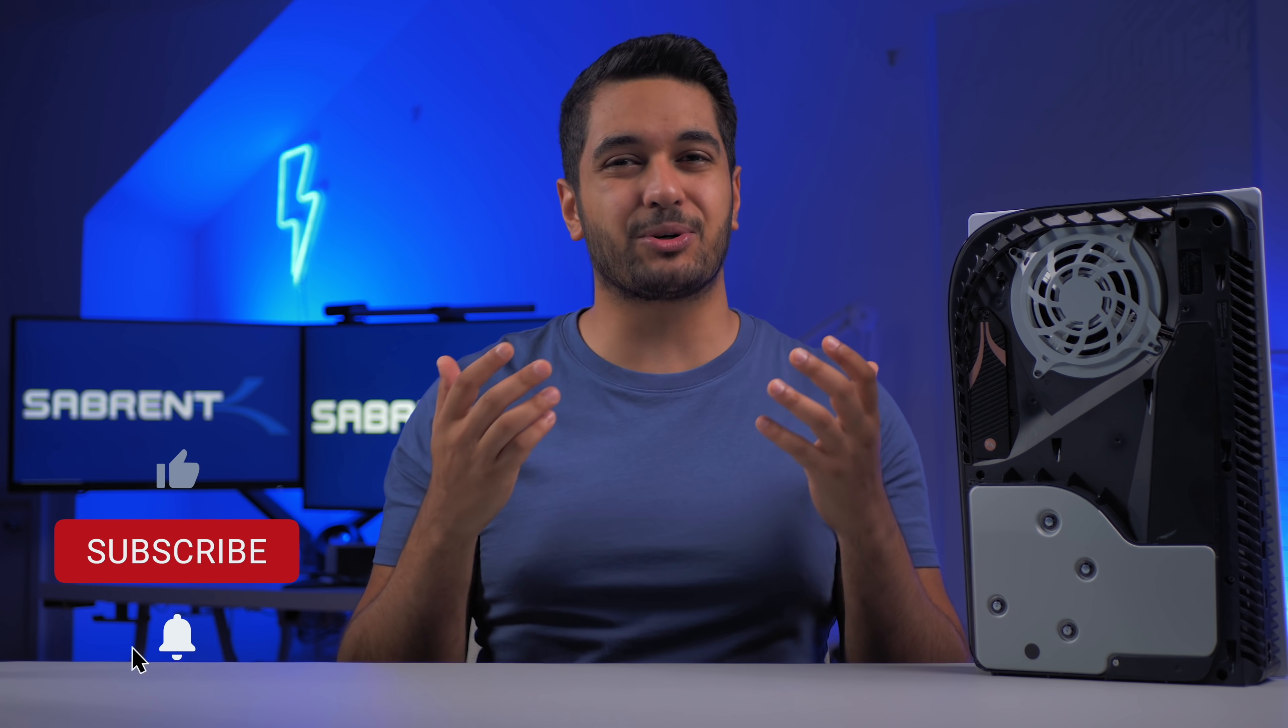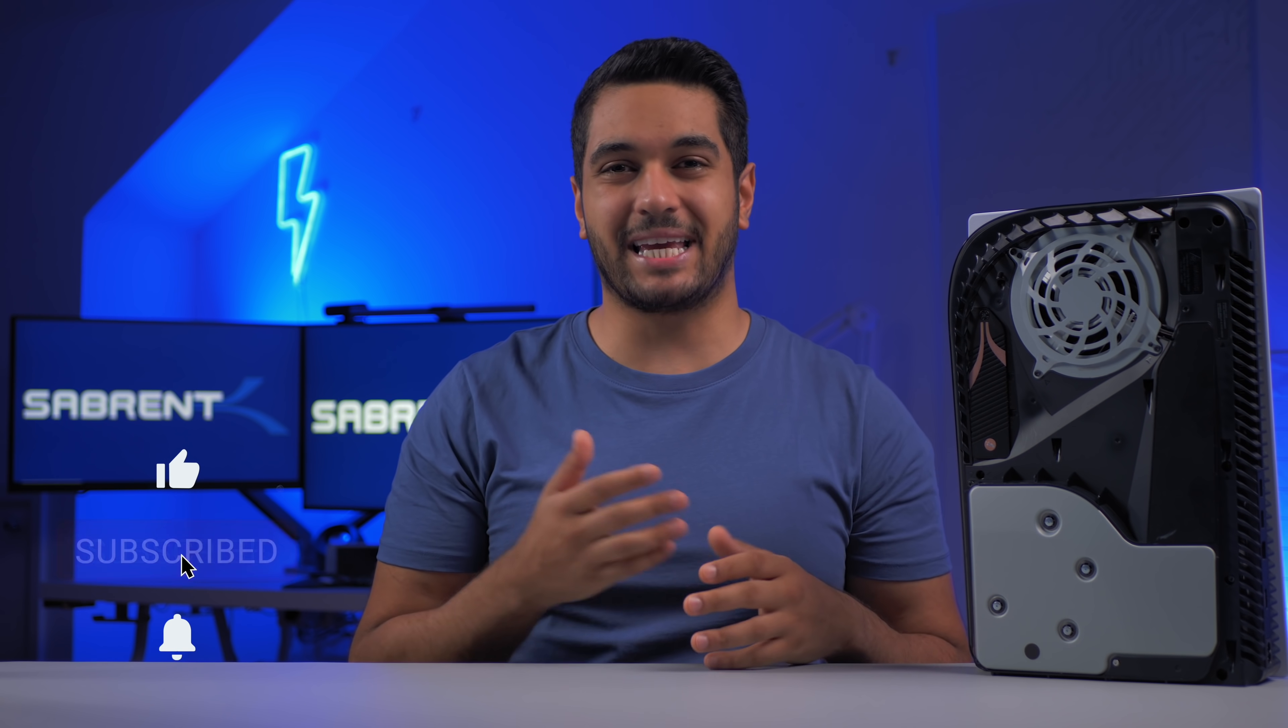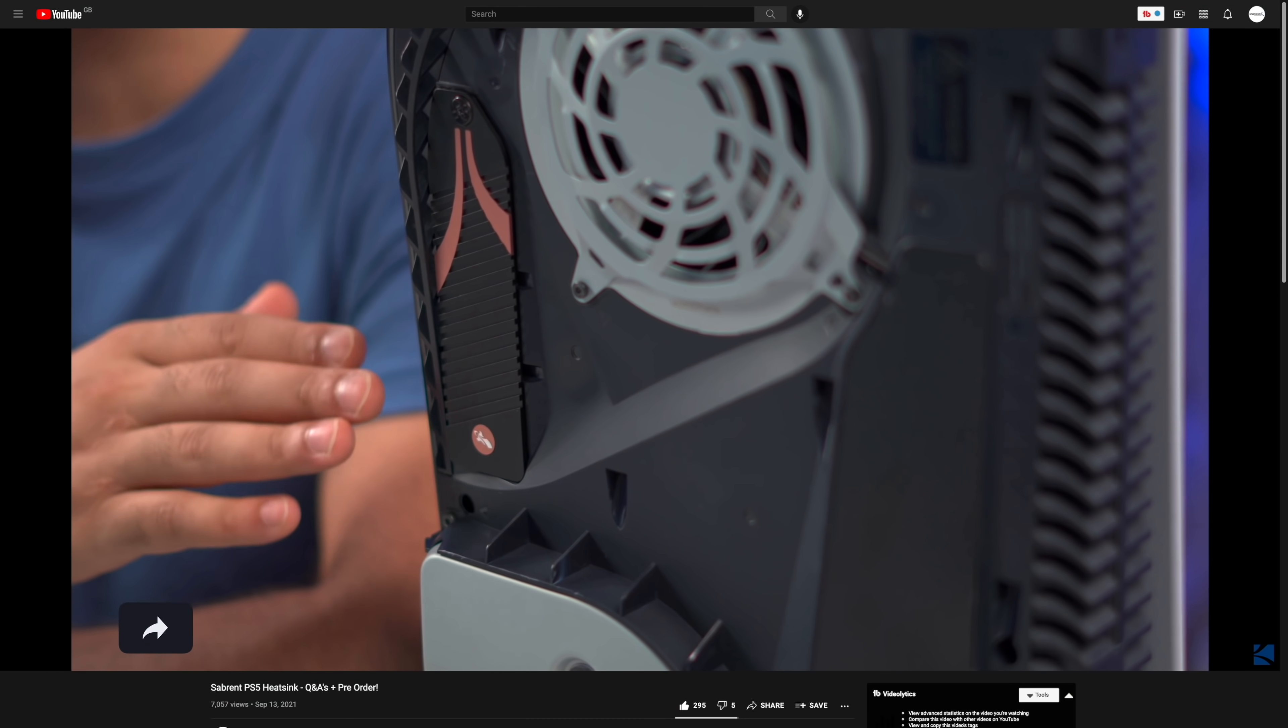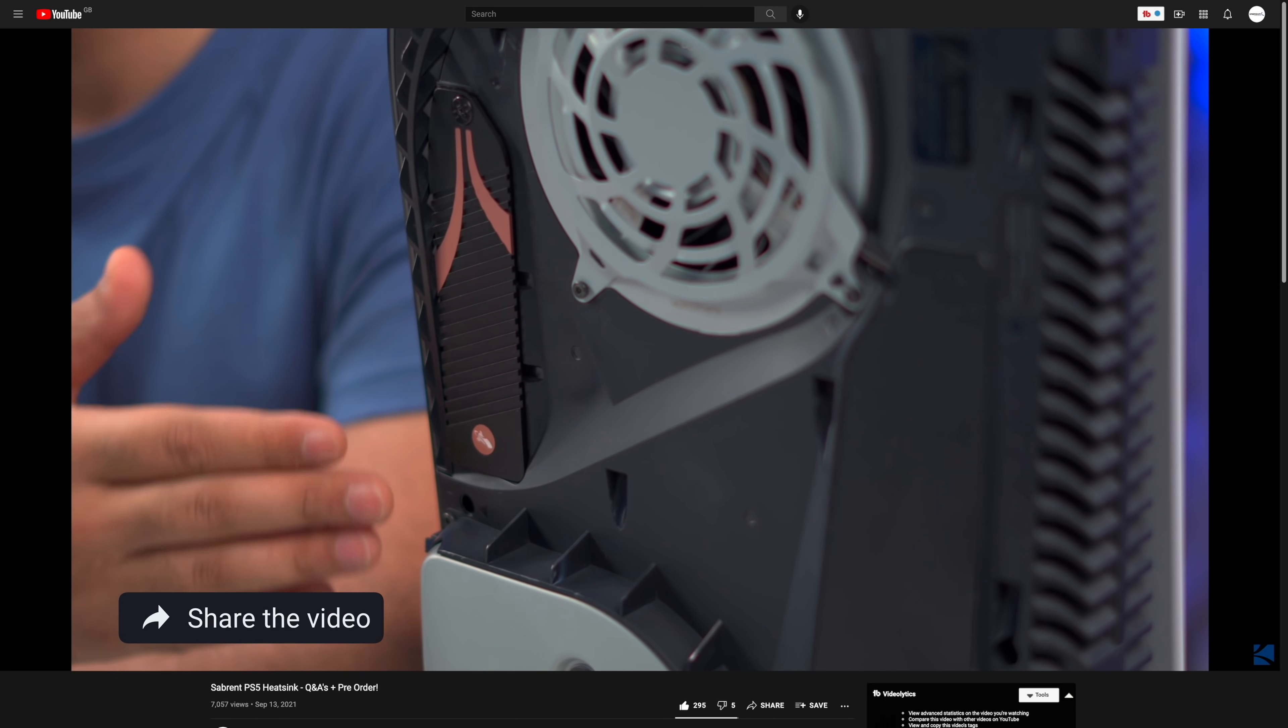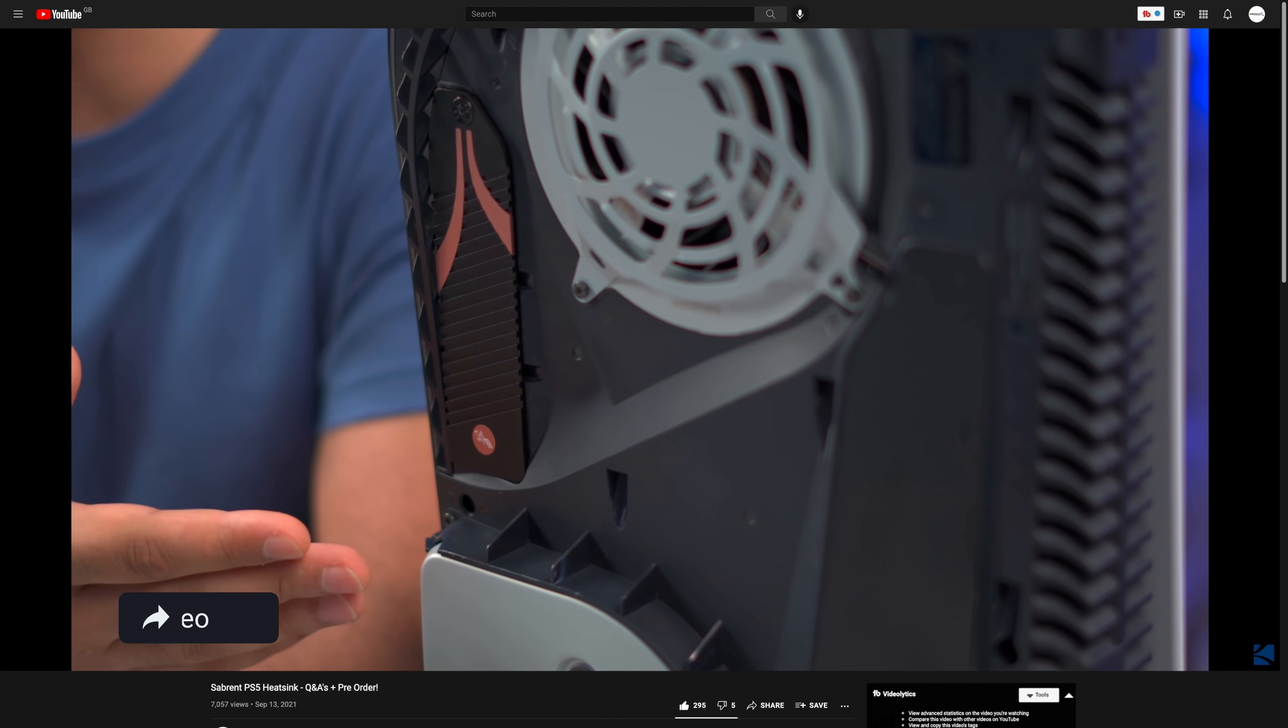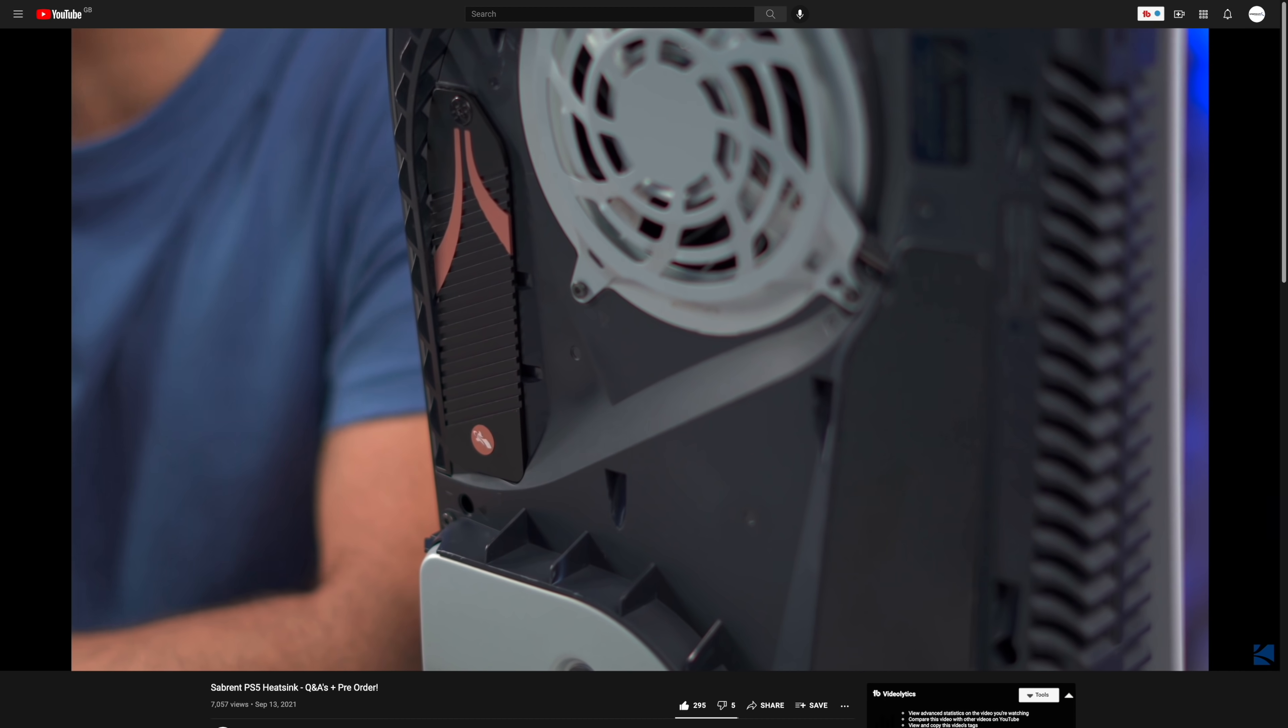Hello everyone, it's Mike from Sabrent here. If you enjoy tech videos then make sure to hit that subscribe button and notification bell so you stay updated. If you haven't watched our previous two videos on this heatsink, I'll leave some links down in the description as those videos will explain why we went for this design and answer some of your questions.